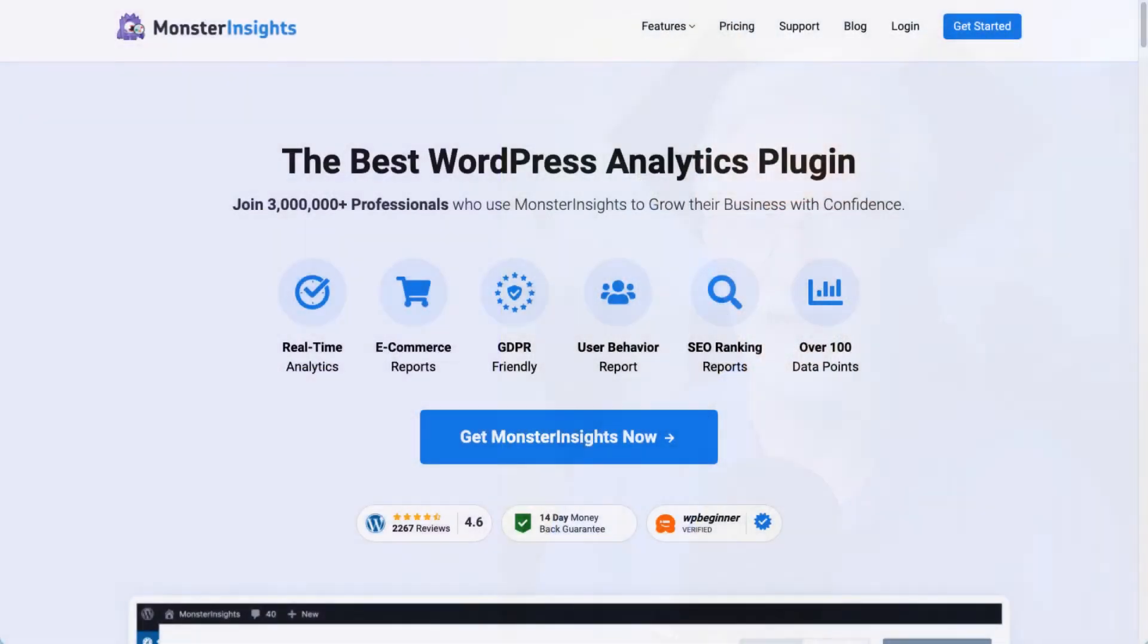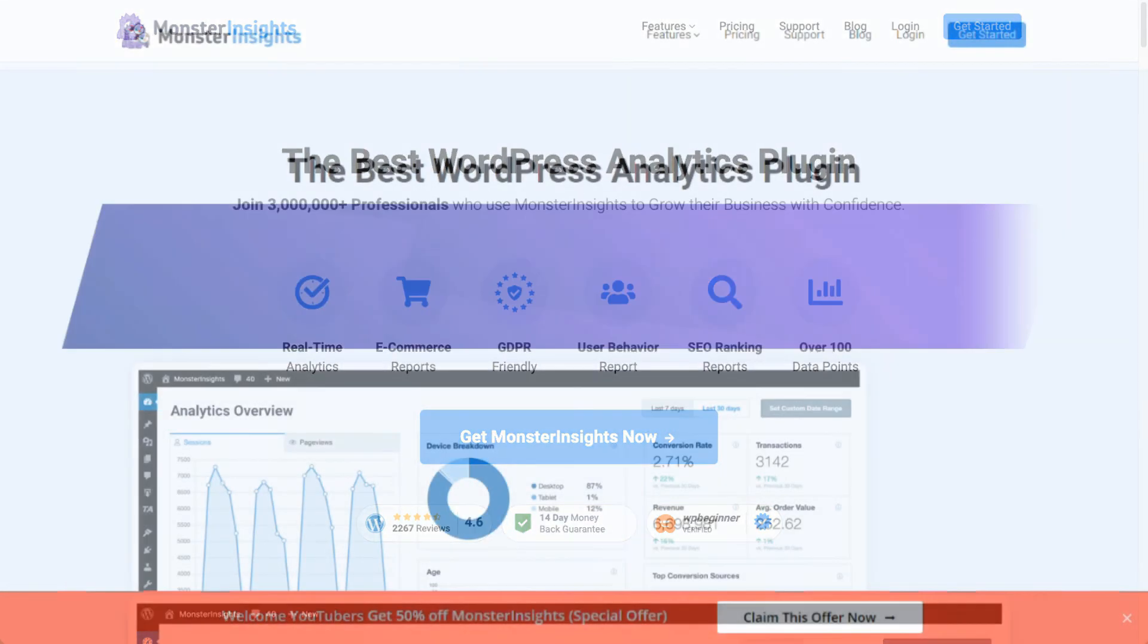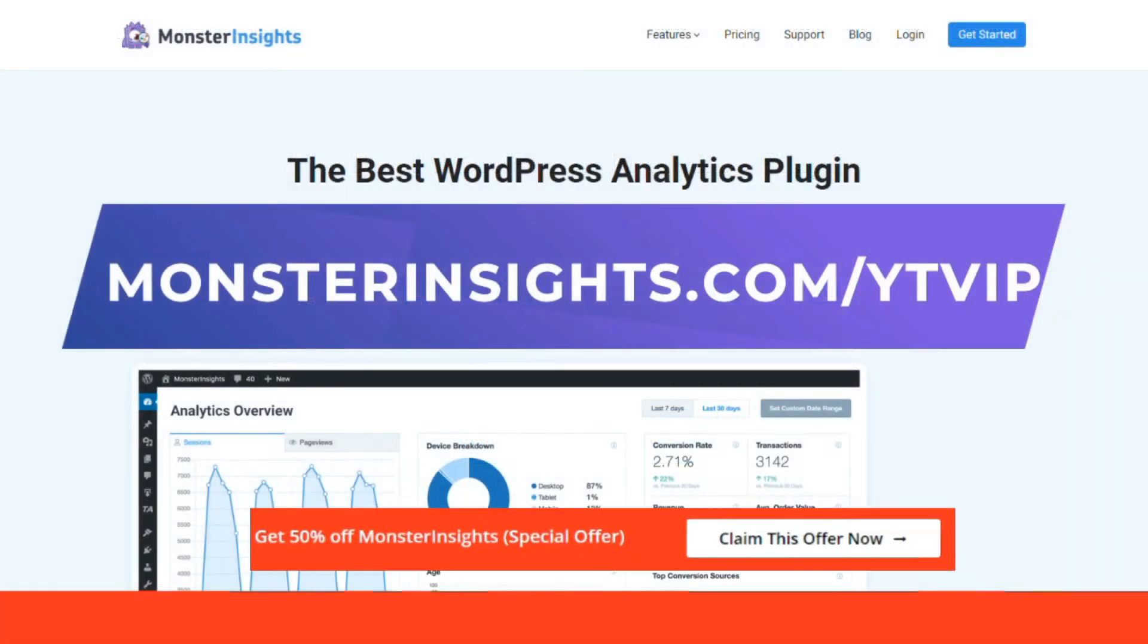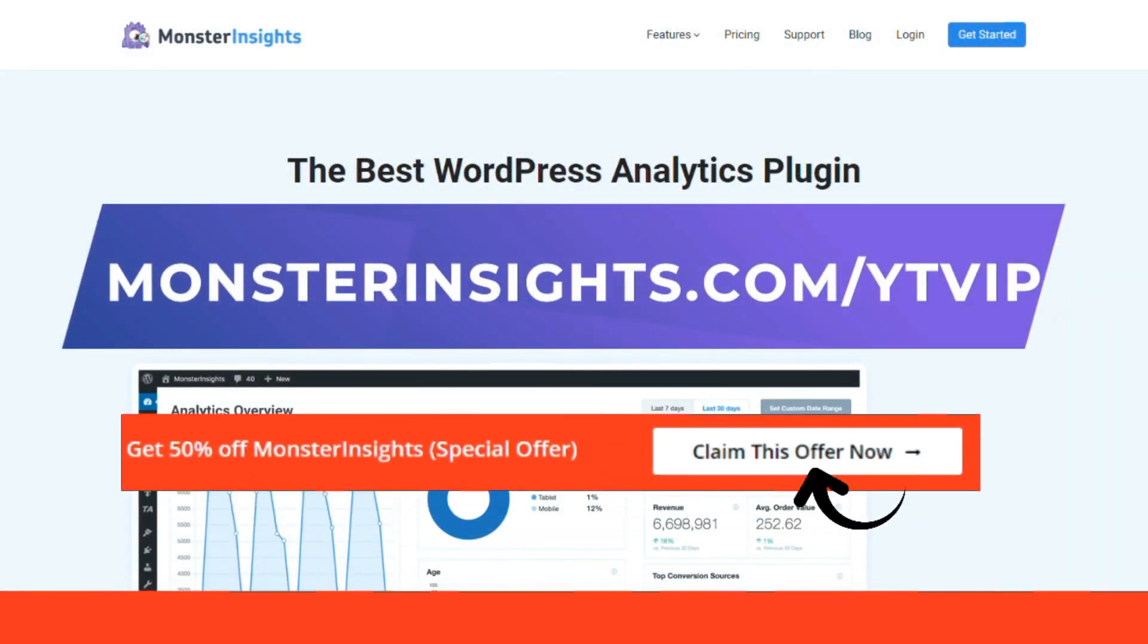With Monster Insights, you get the website stats that matter. See why we're used by over 3 million websites. You can get a special discount by visiting the link in the description.